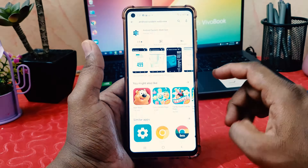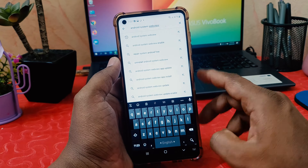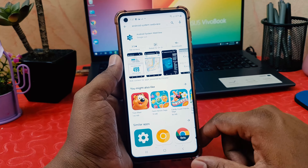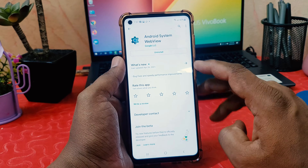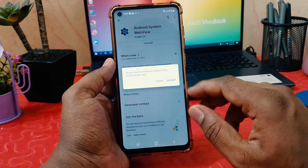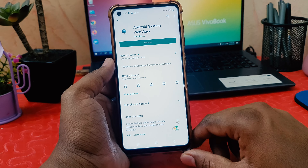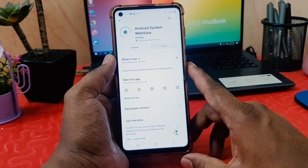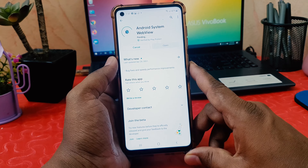First of all, open the Play Store and search for 'Android System WebView'. Click on it and first click Uninstall — a pop-up will appear, confirm the uninstall. Then reinstall it by clicking Update. This is the first step and it's a powerful method to fix the stopping apps issue.